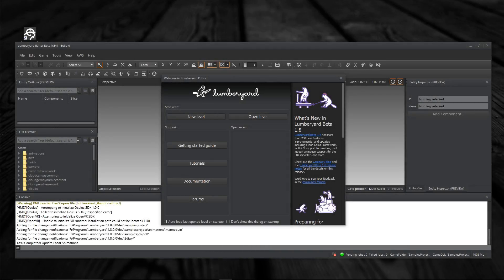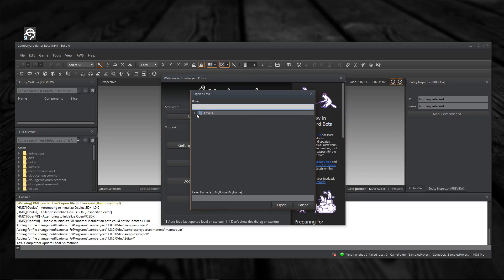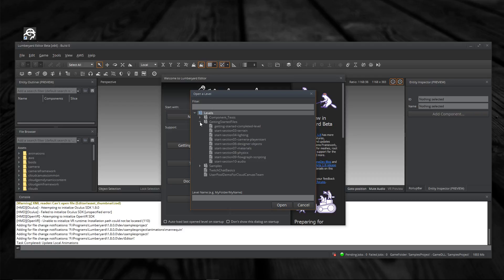So Lumberyard's running. Outstanding — we got it working. Let's check out a level. Open a level. We've got... here's a getting started completed level. Let's open that one.